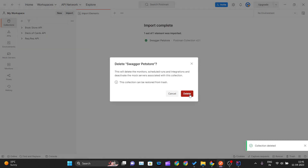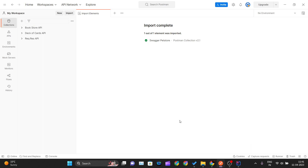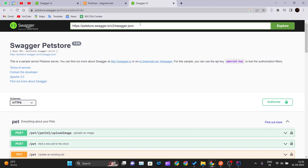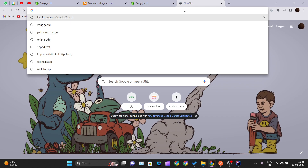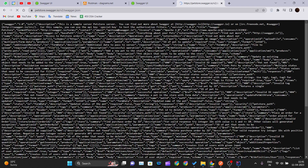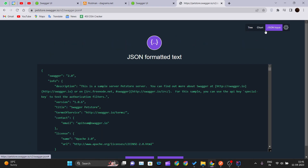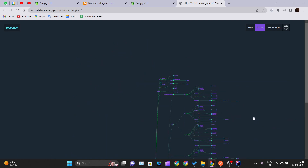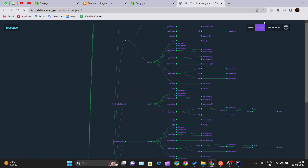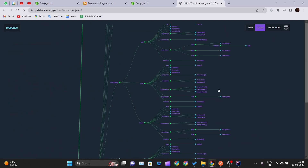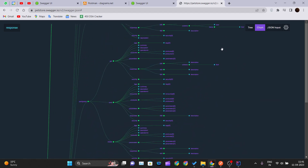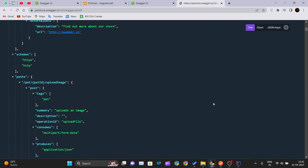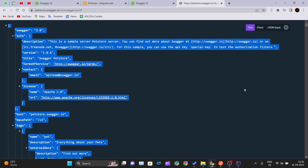That is one way to do it. I will delete this collection now and show you another way to achieve this integration. Copy the URL and head over to a new browser tab and paste it there. I have a Chrome extension that displays the entire JSON object in a pretty, structured tree format.